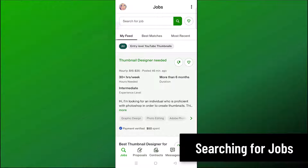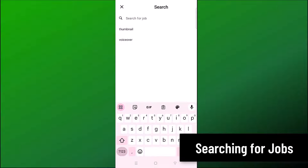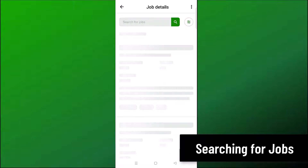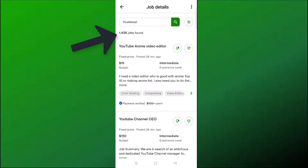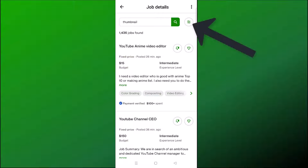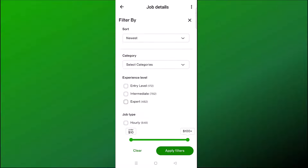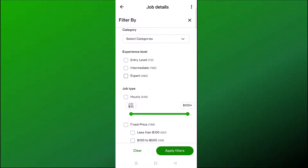There's a search bar where you can type in whatever kind of job you're looking for. For example, let's type in 'thumbnail' — if you are looking for a job as a thumbnail designer, you can see over 1,400 jobs have popped up. We want to filter these down to find one that's right for you, so click on the filter icon. This allows you to filter jobs by the newest jobs or by experience level.